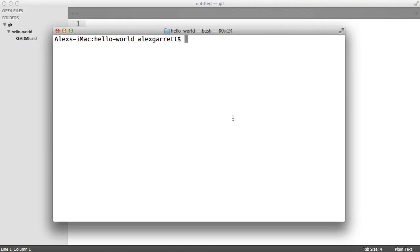Before you start writing all your wonderful code for your project, we need to set a few things up. Every time we make a change to our files and commit these changes — we'll be covering committing next — we're identifying ourselves by our name and our email address, and this is really important so people know who you are.